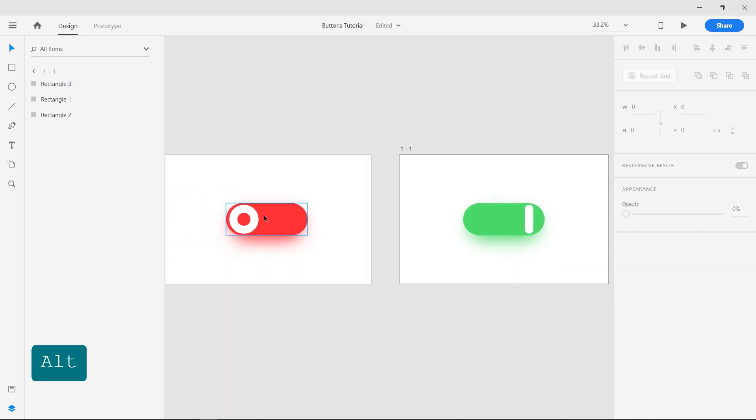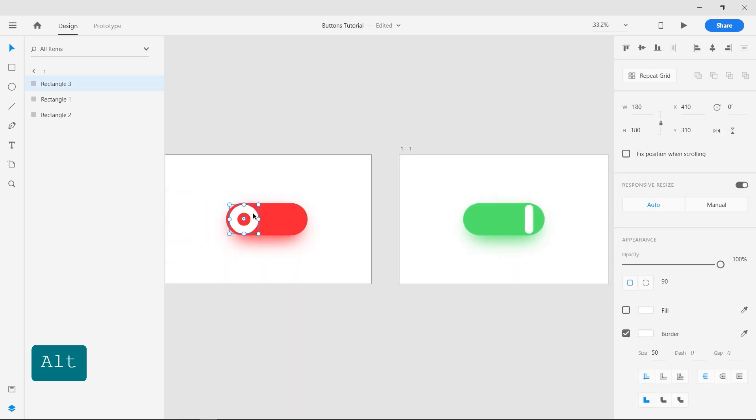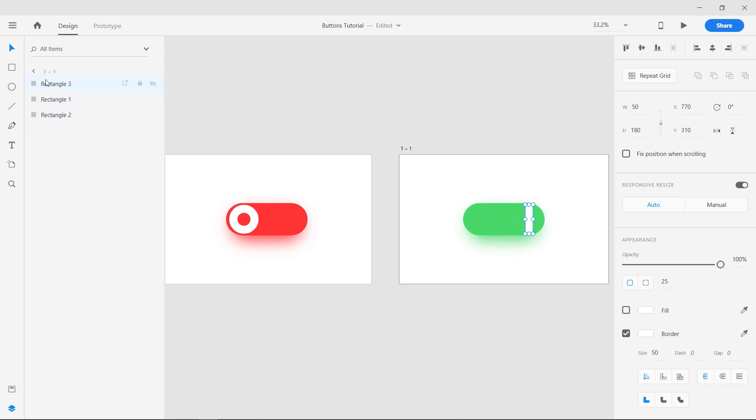Make sure that both the buttons have the same name. The Auto Animate feature will work only with shapes having the same names.